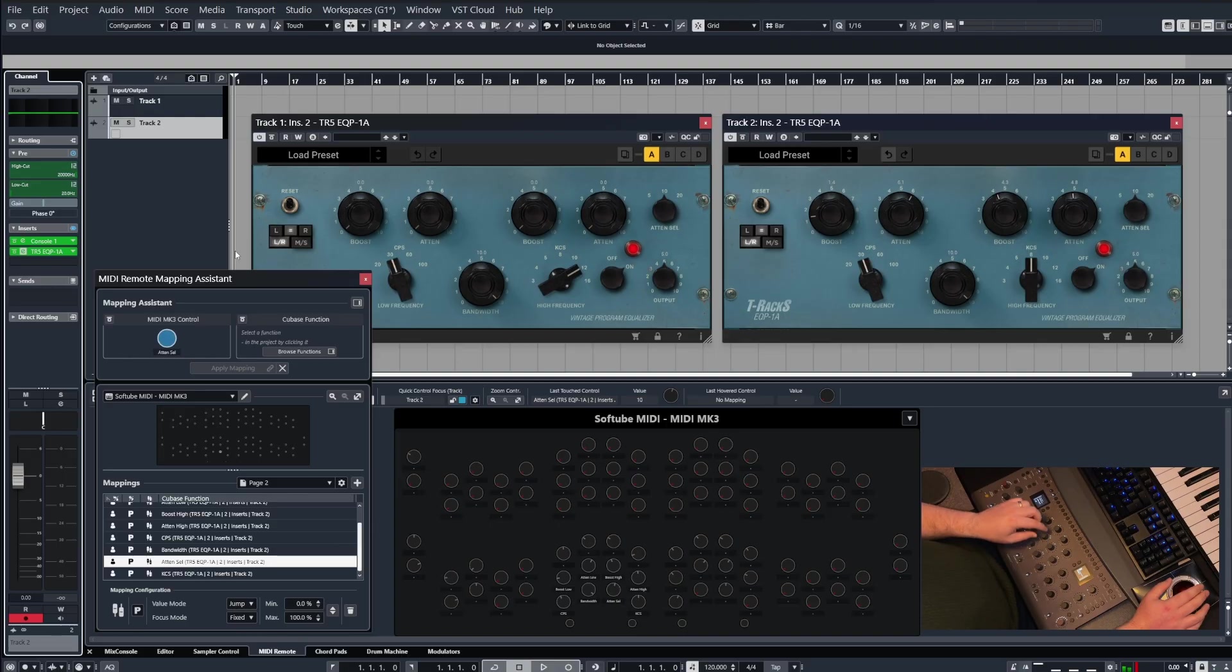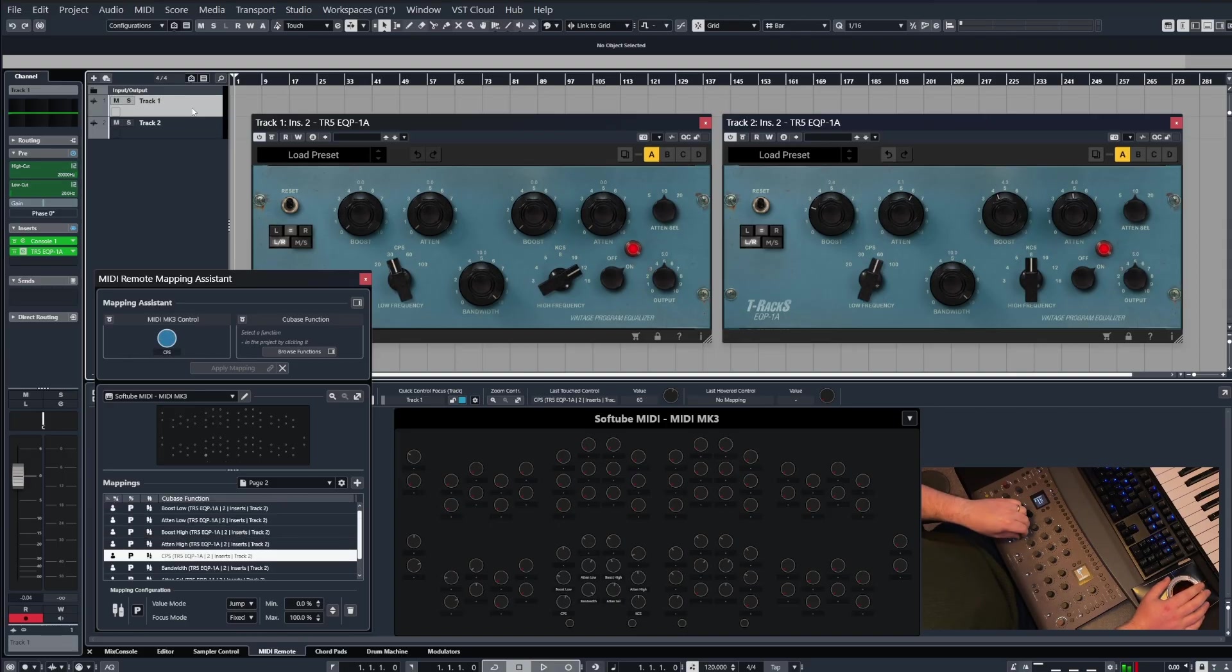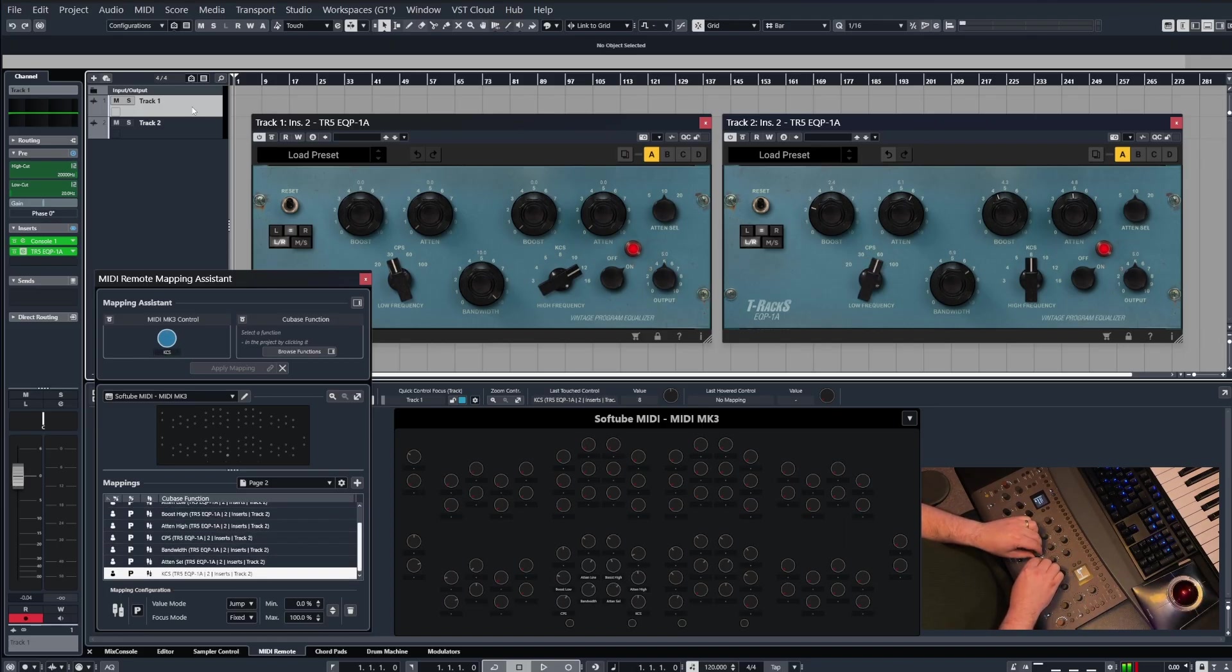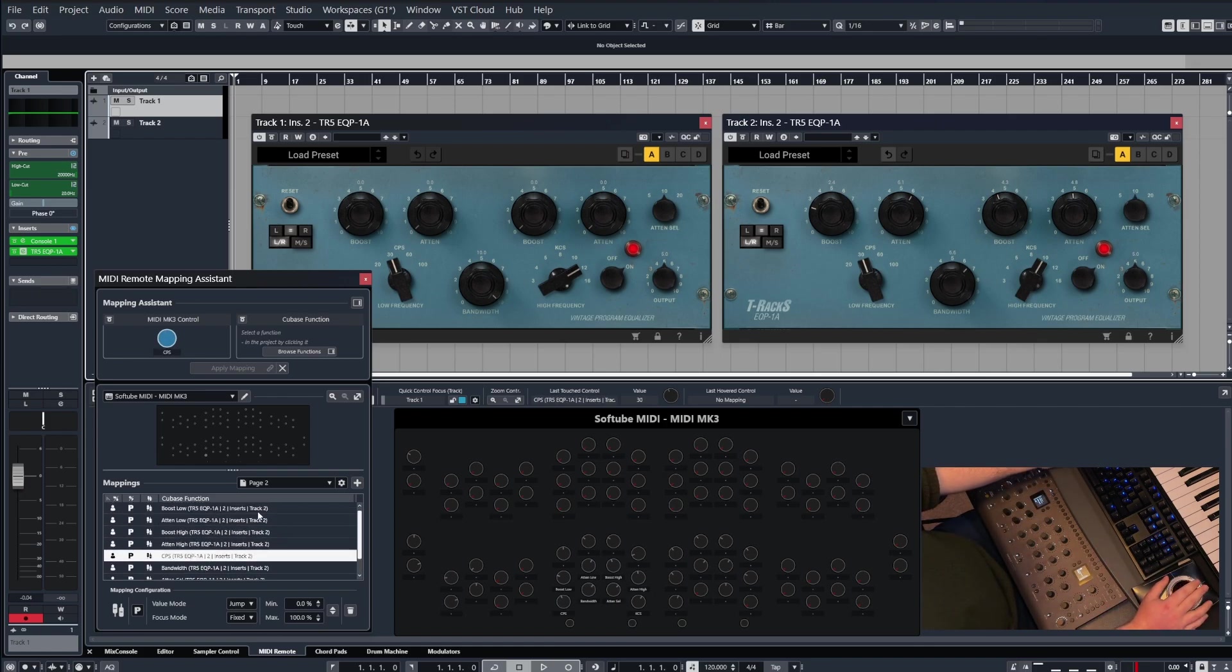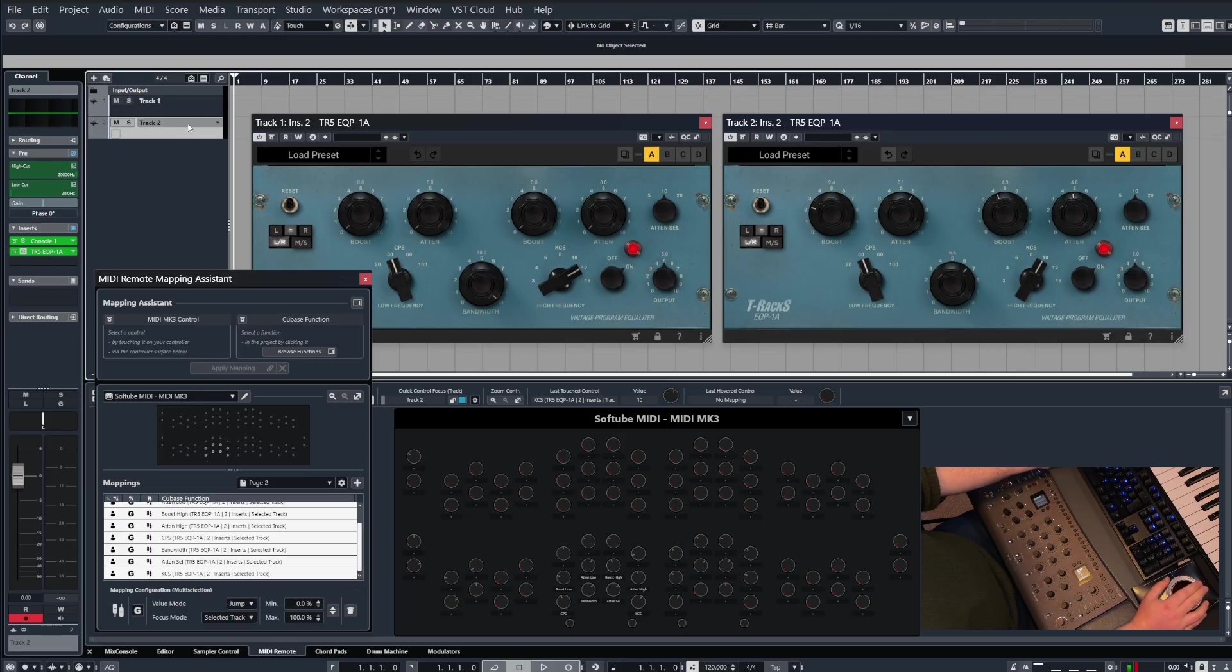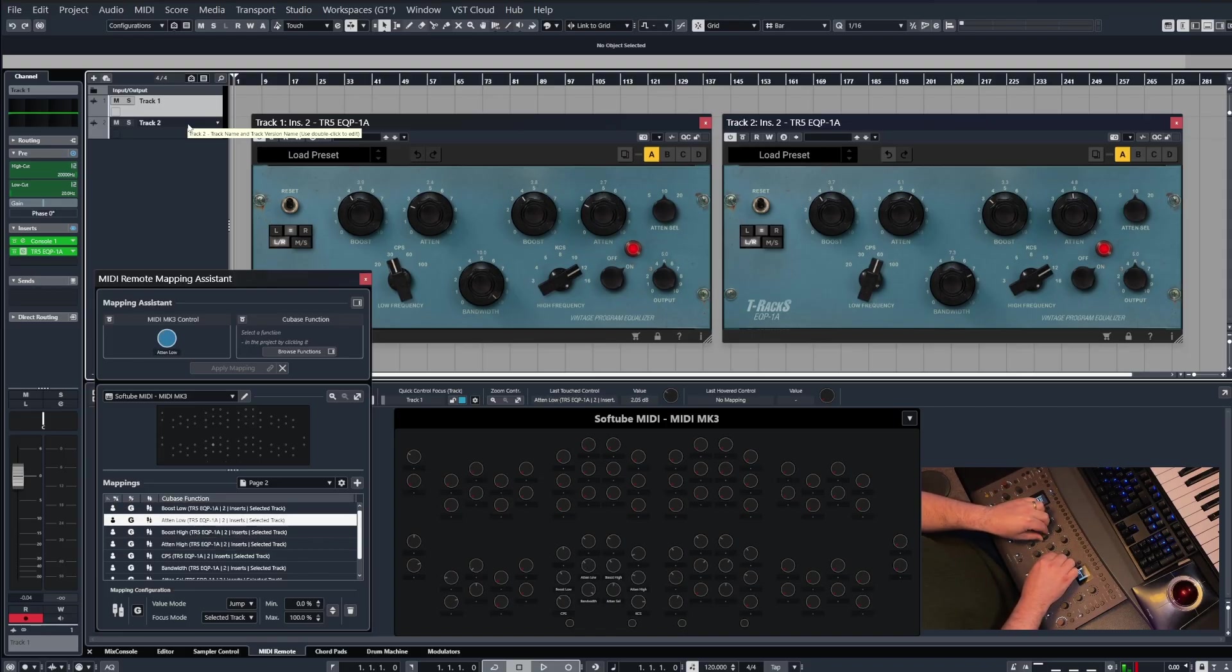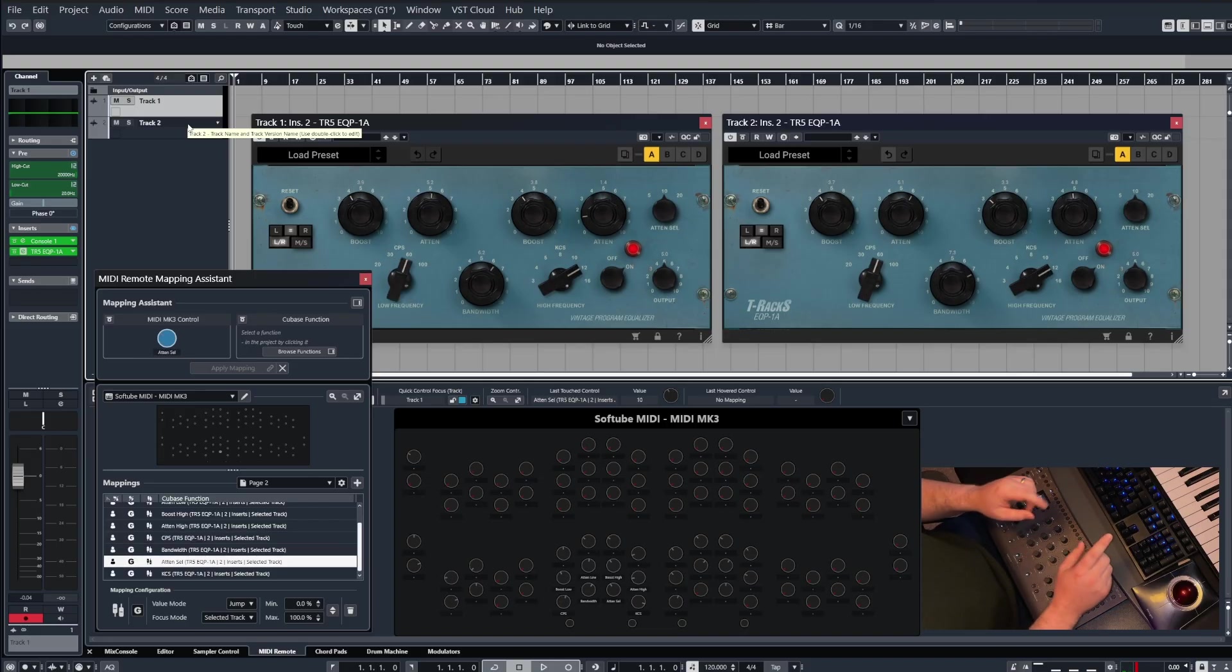Now here's the other thing: if I select track one, you'll see that it's still controlling track two's instance of the plugin. Now we can fix this. This isn't a problem. Basically, for every mapping you assign, you need to select it and then in the focus mode you need to change it from fixed to track selection. And that means now when we select these different tracks, so track two, yeah that all works, and then when I go to track one, okay now that's controlling that plugin.